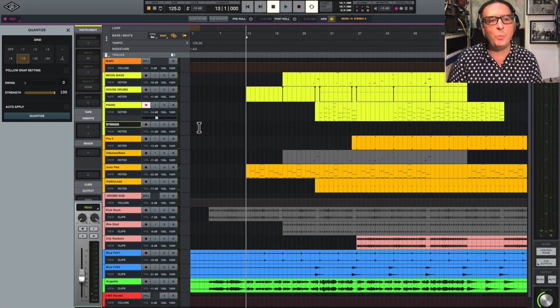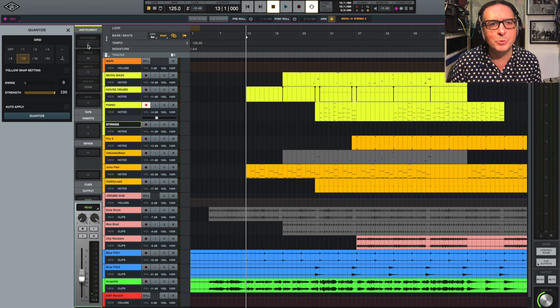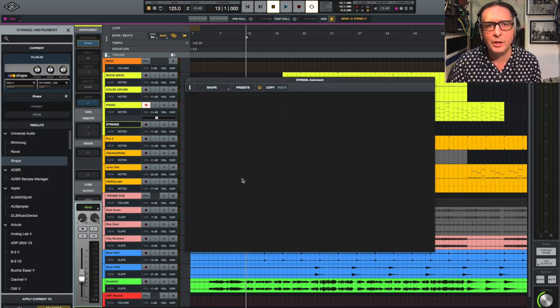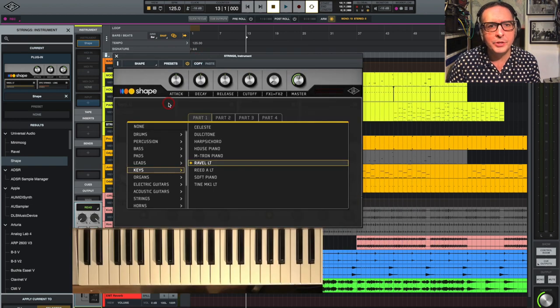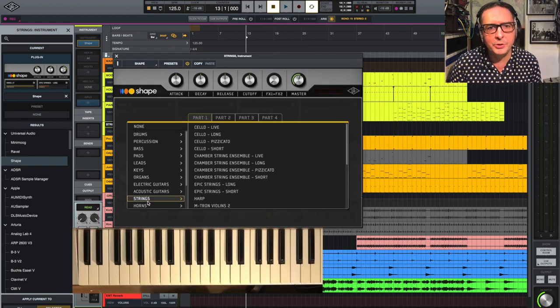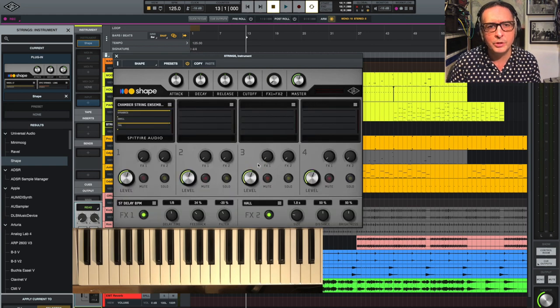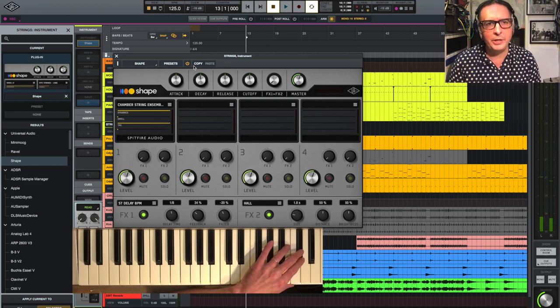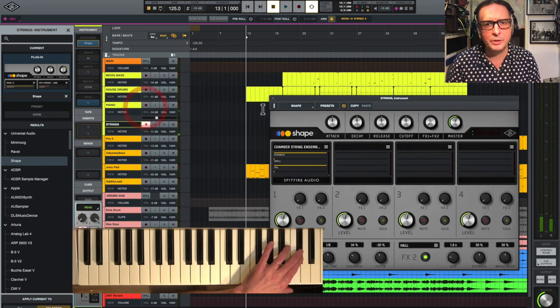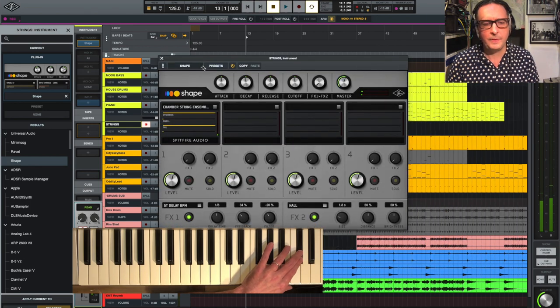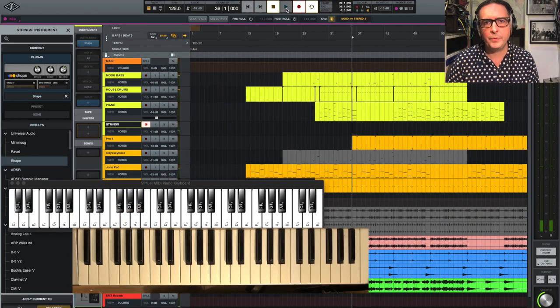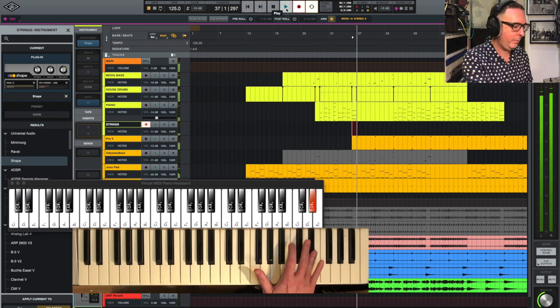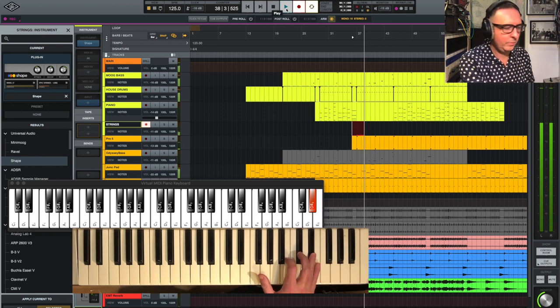I think there's one more part that would be really good and that's some strings, so I'm going to dive back into shape again. And just look through some of the sounds, let's go to strings, and let's go for the chamber string ensemble. Let's record it in, and let's take it right to the end.